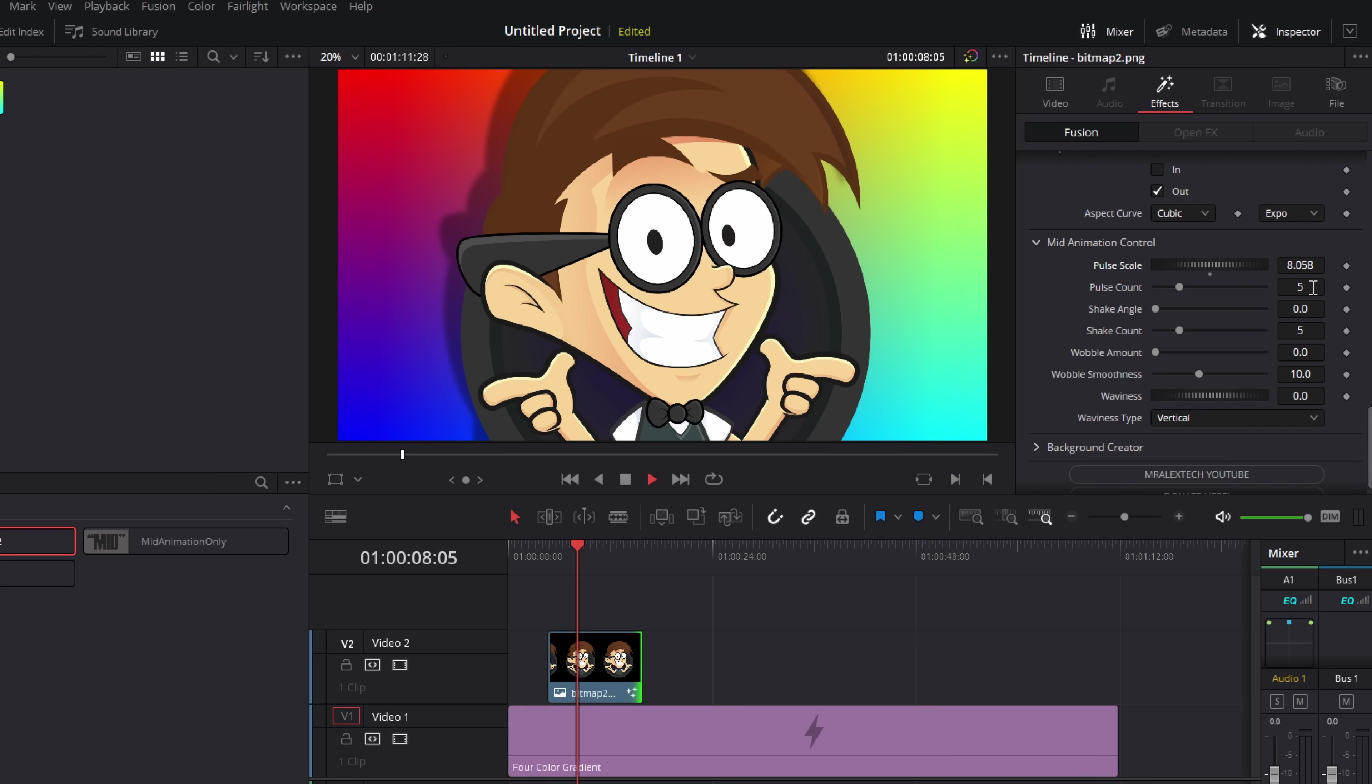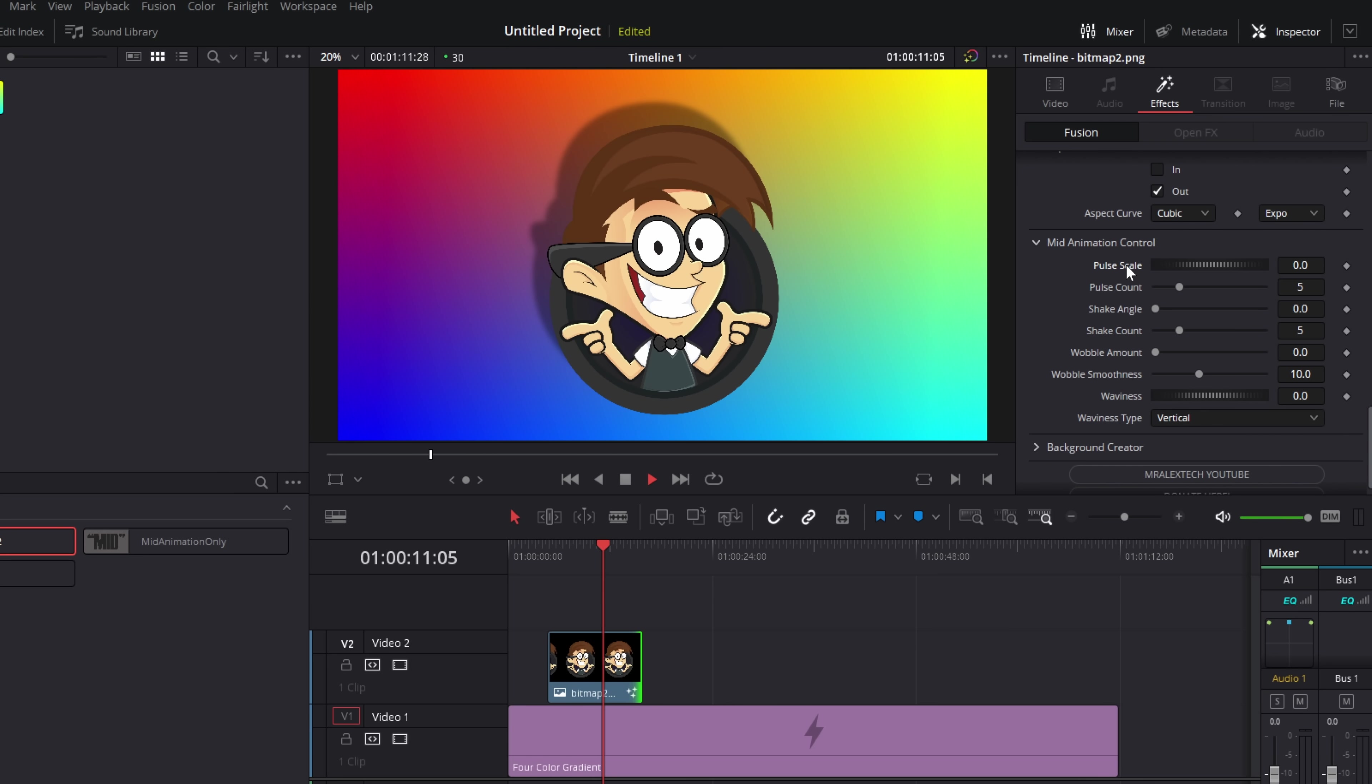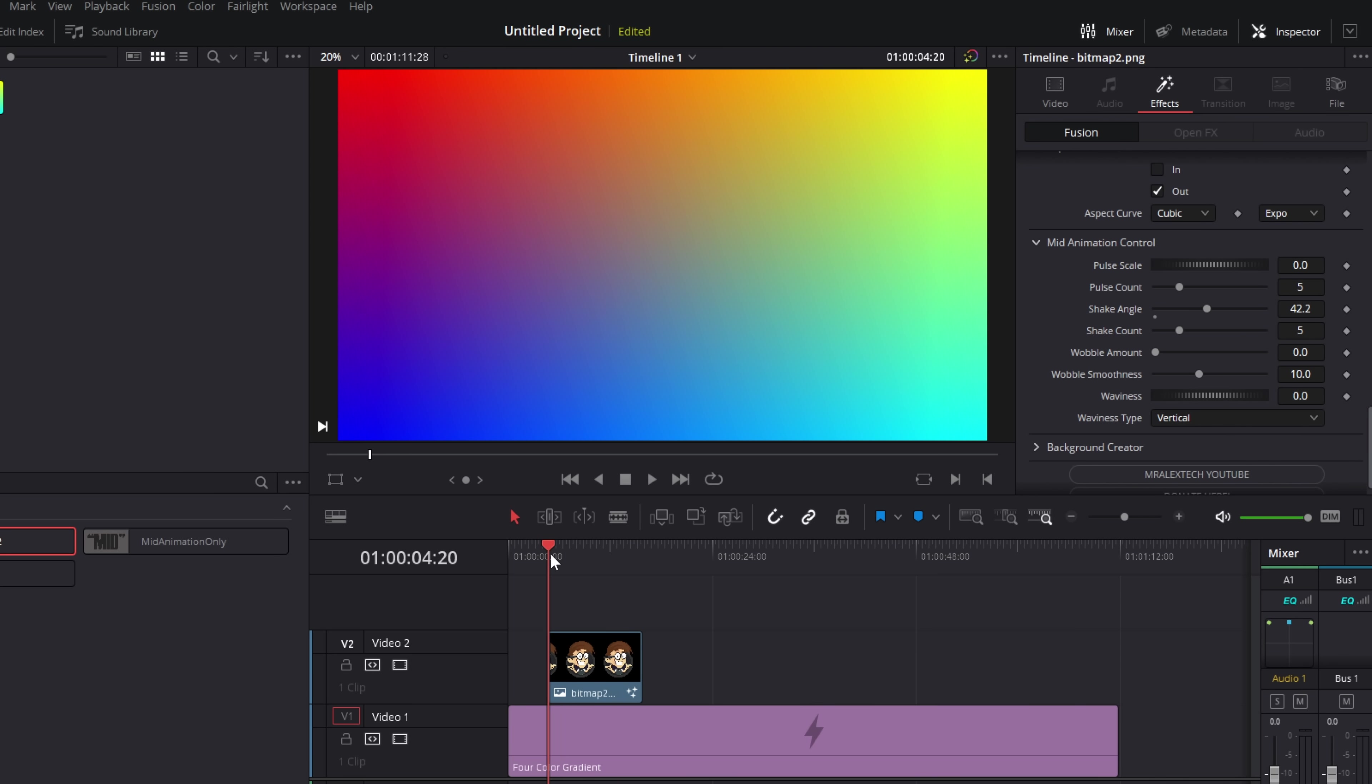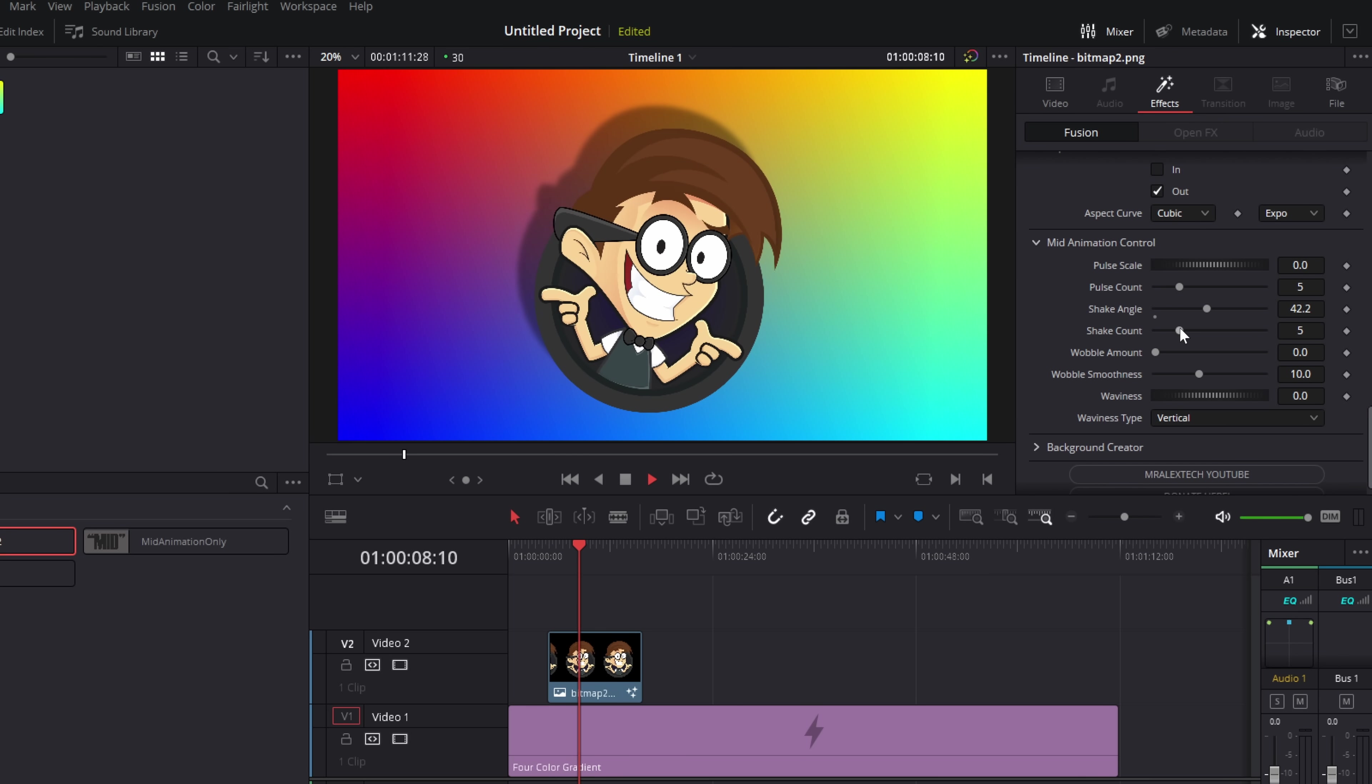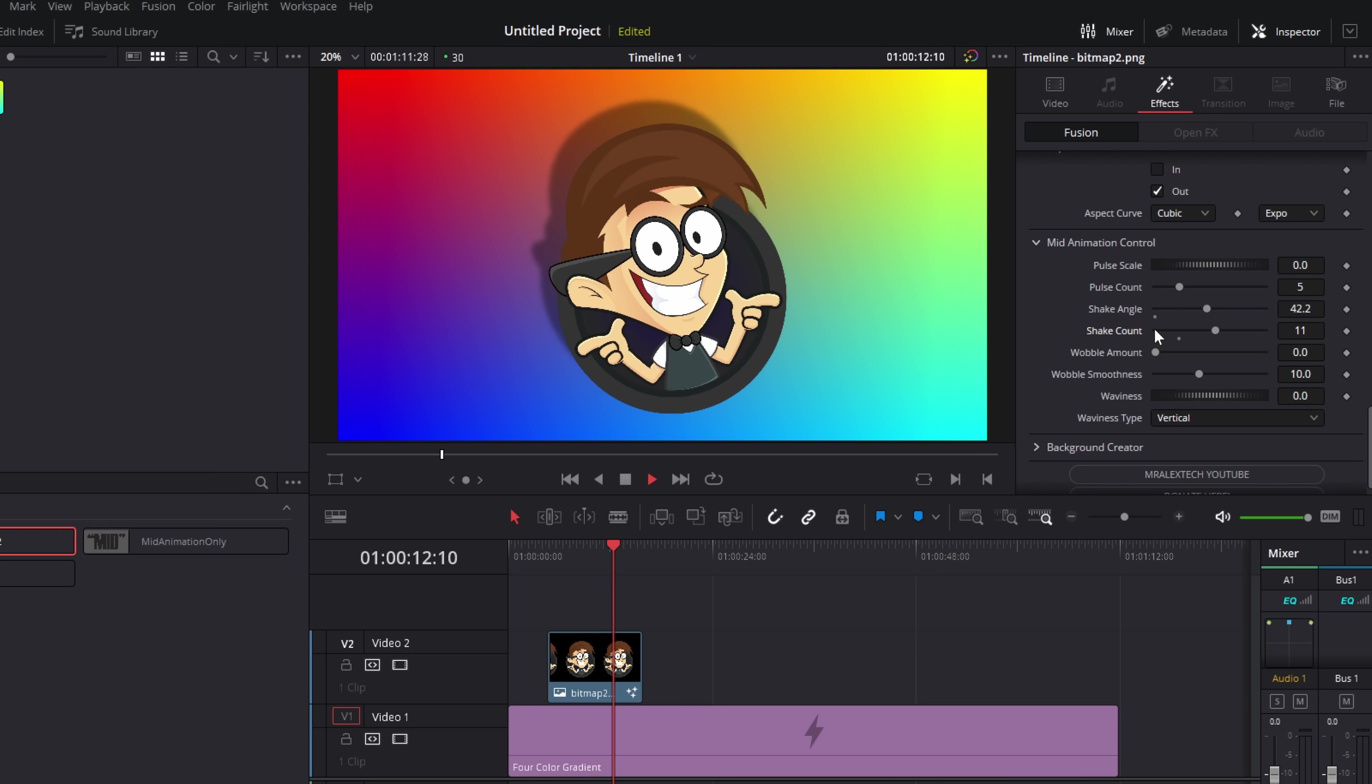The scale is basically how far in it's coming. So if you want a big bounce like so, or just a teeny tiny one, and then we've got very similar controls for the rest. So the shake angle just confirms how much of a shake it's going to have. So we've got 42 degrees. And again, this one's going to shake five times. We can increase that to give it more of a shake.